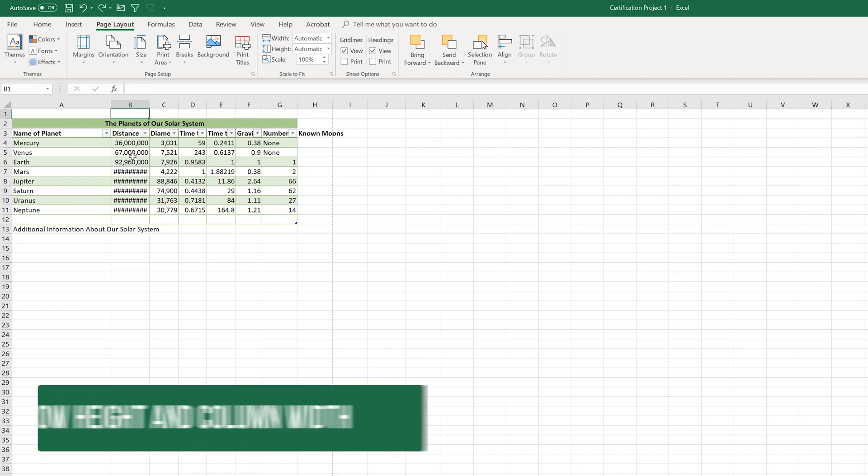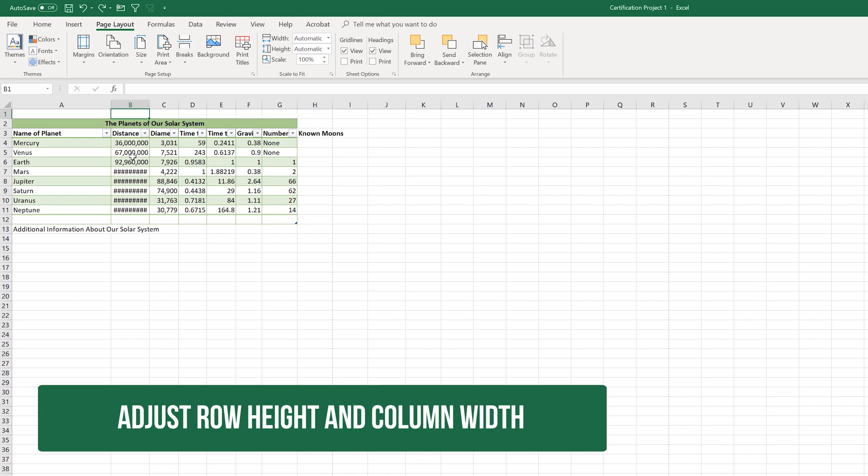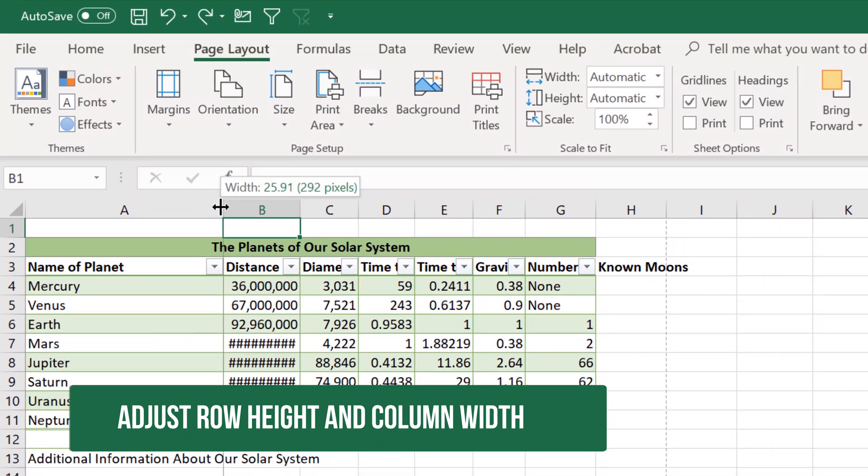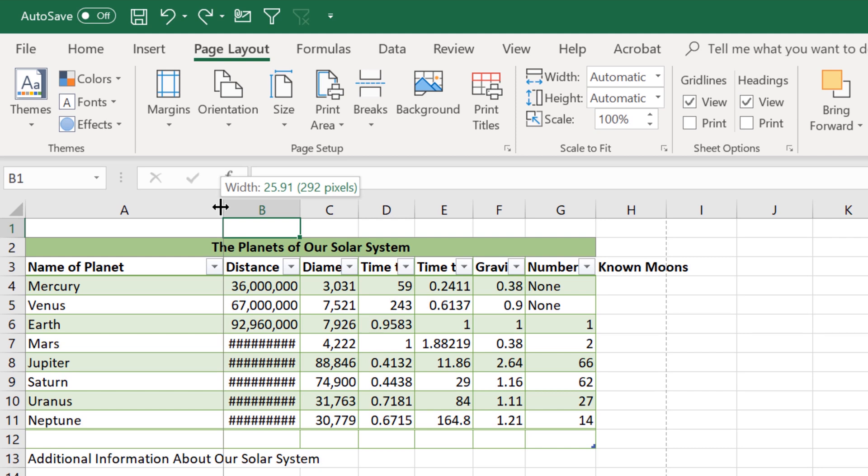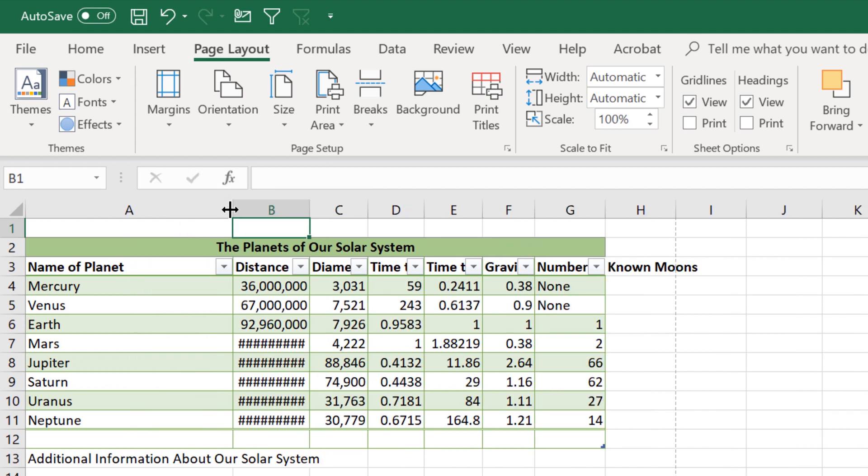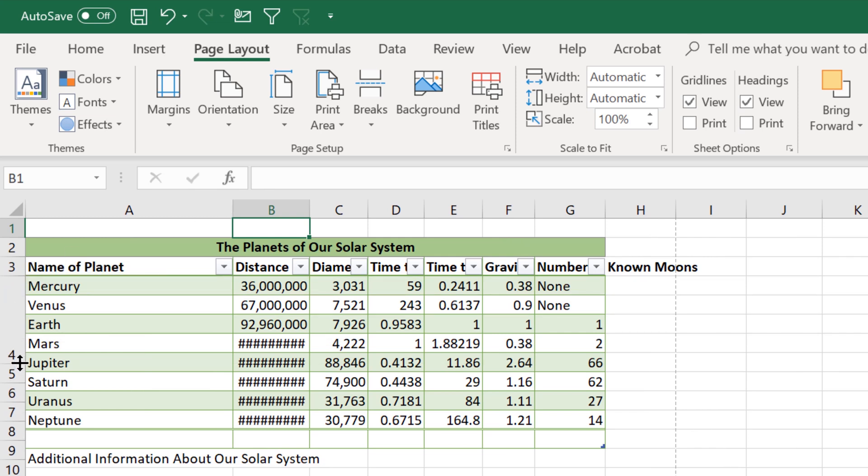This domain tells us that we also need to be able to adjust the row height and column width. That's easy enough to do. If I just click in between A and B, and notice that my cursor is changed to a line with two arrows, I then have the ability to click and drag left or click and drag right. And notice it quickly stretches out. I can do the same here with the rows.